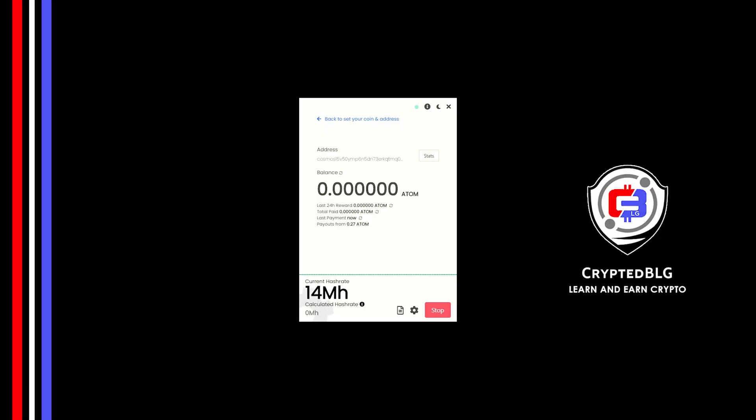In this video, I am going to show you how to mine Cosmos on any Windows PC. So let's roll that intro.